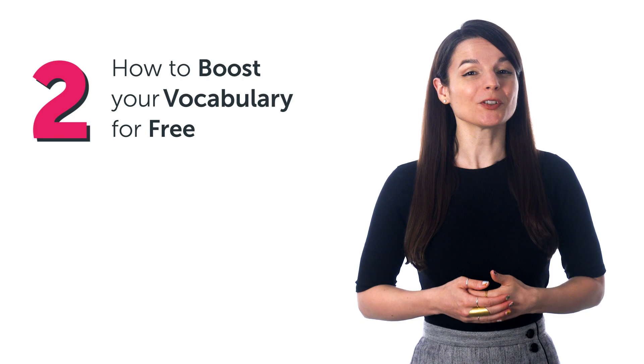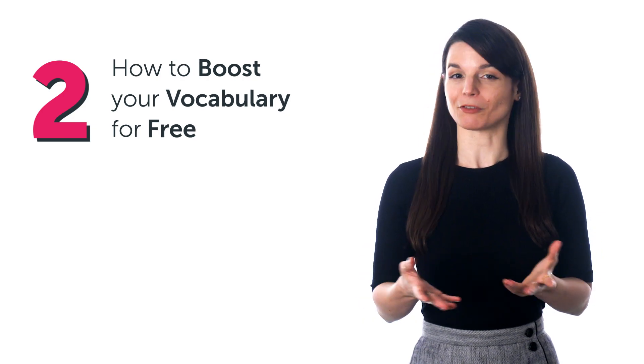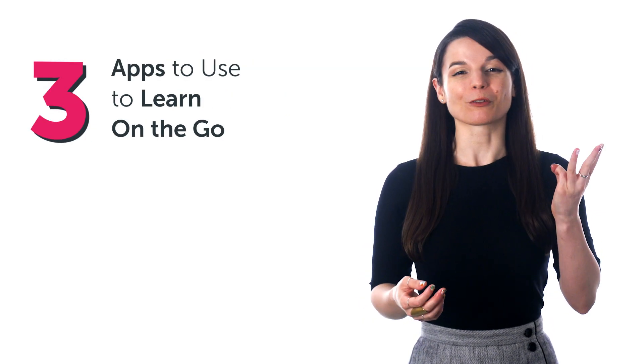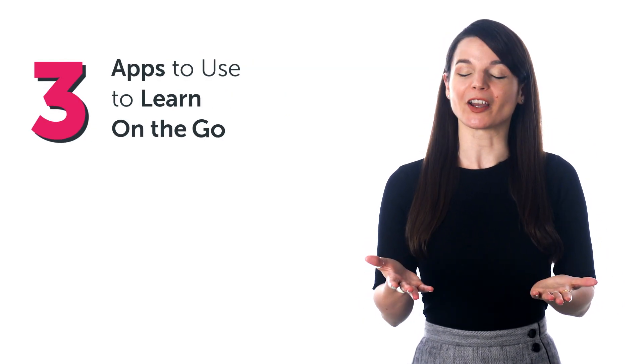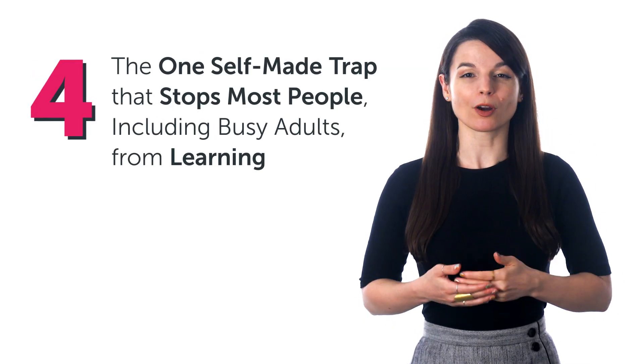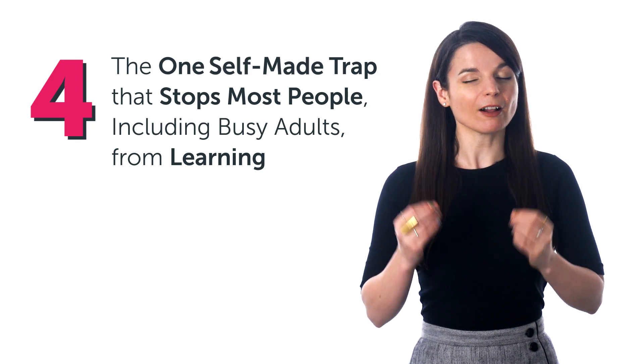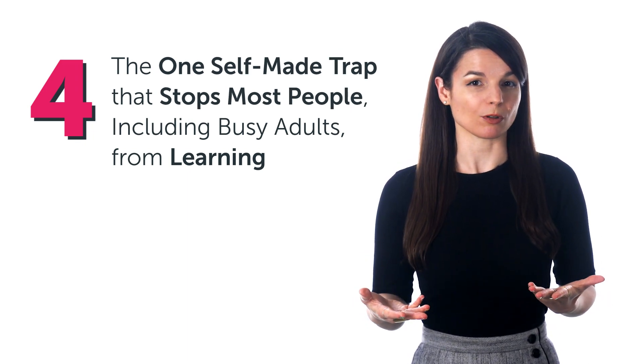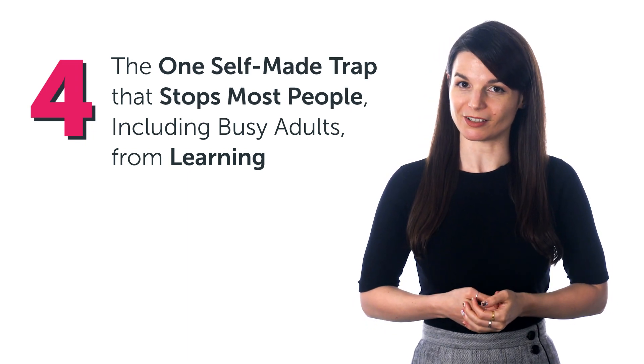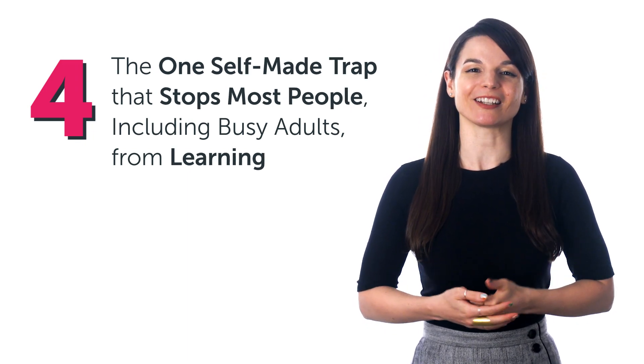How to boost your vocabulary for free. Apps to use to learn on the go. And the one self-made trap that stops most people, including busy adults, from learning.